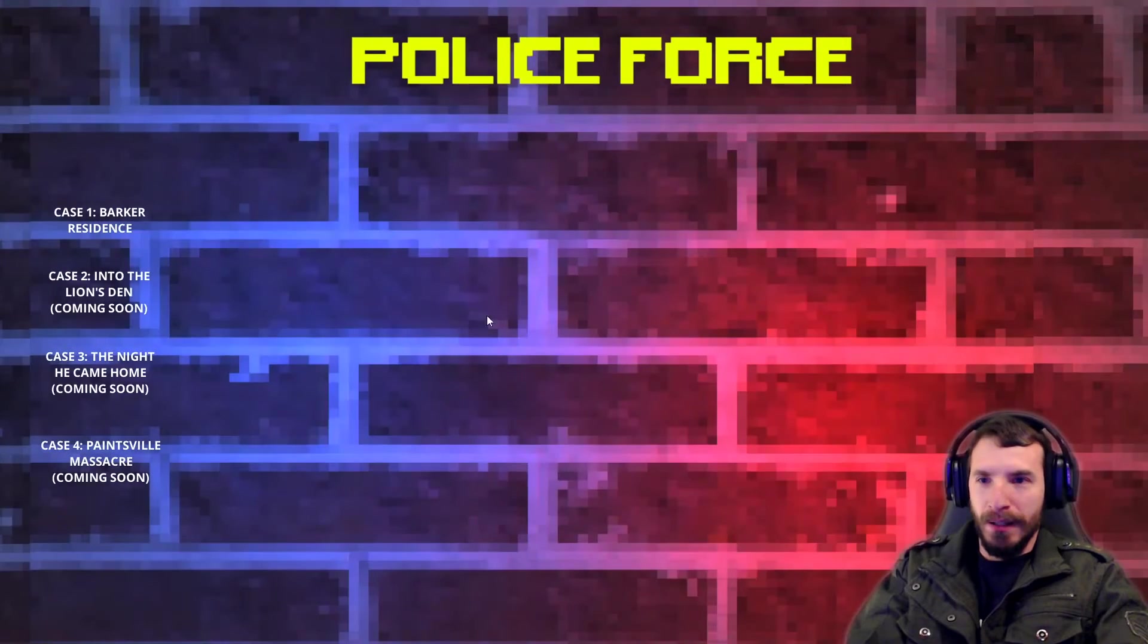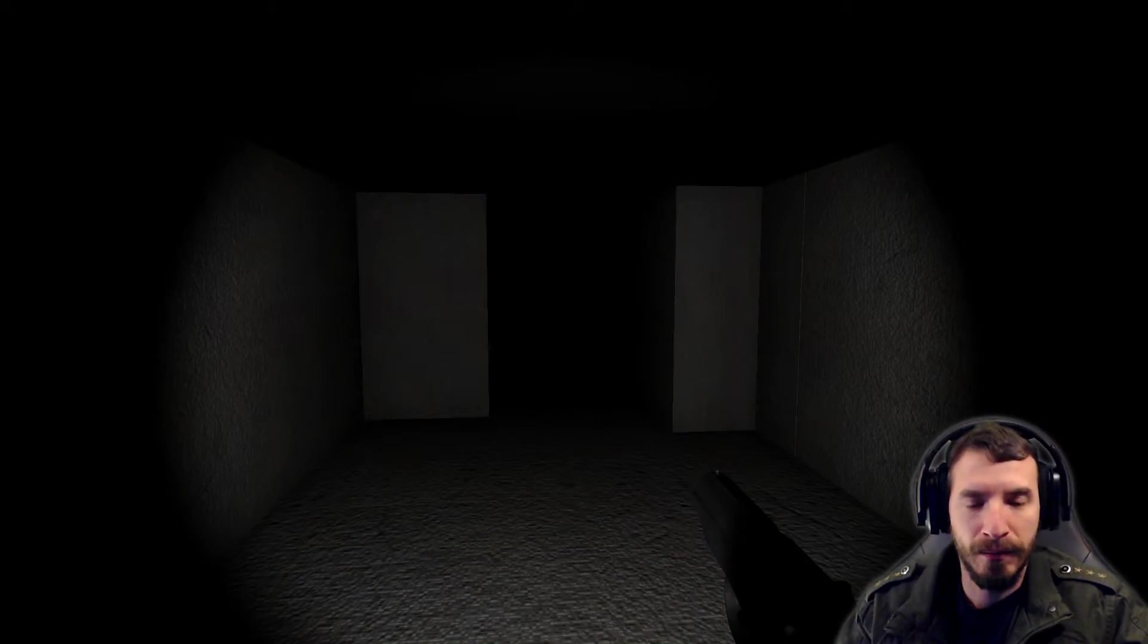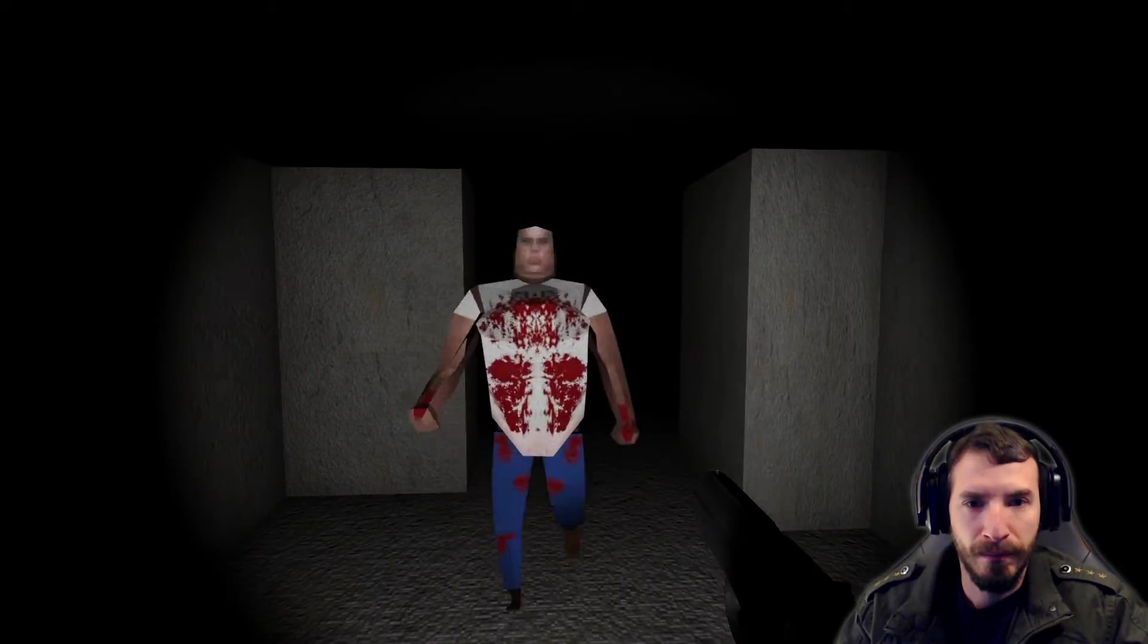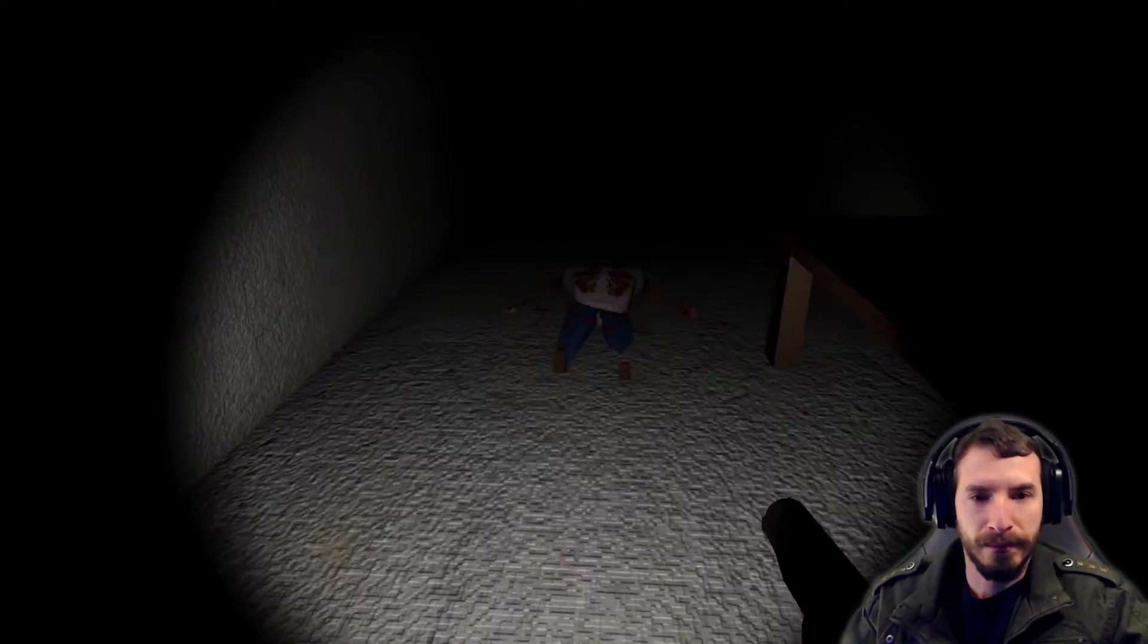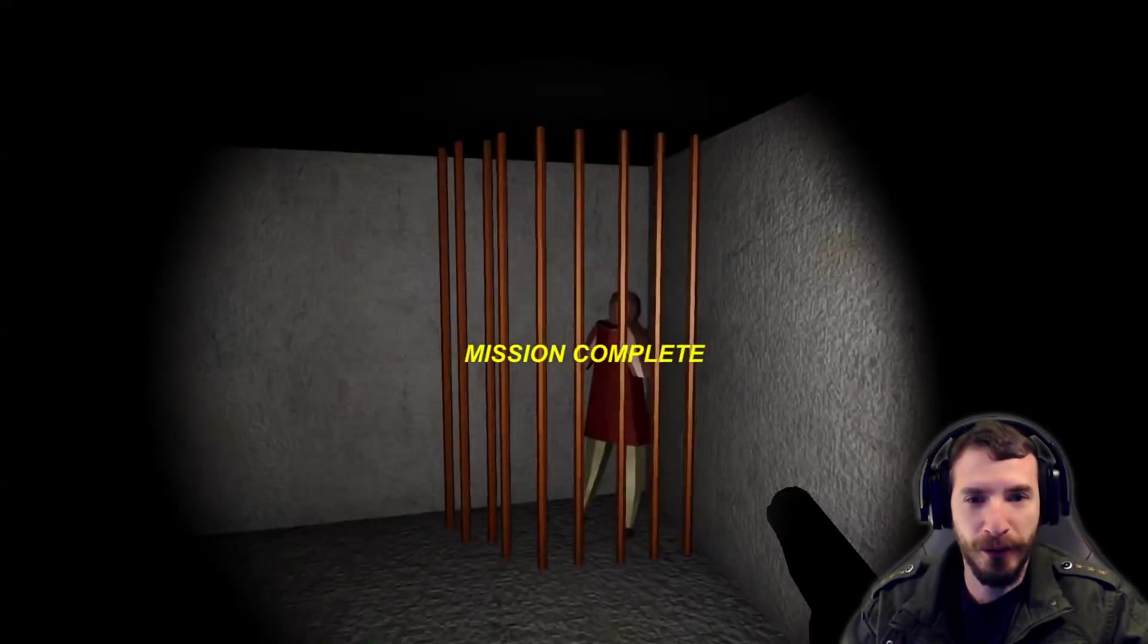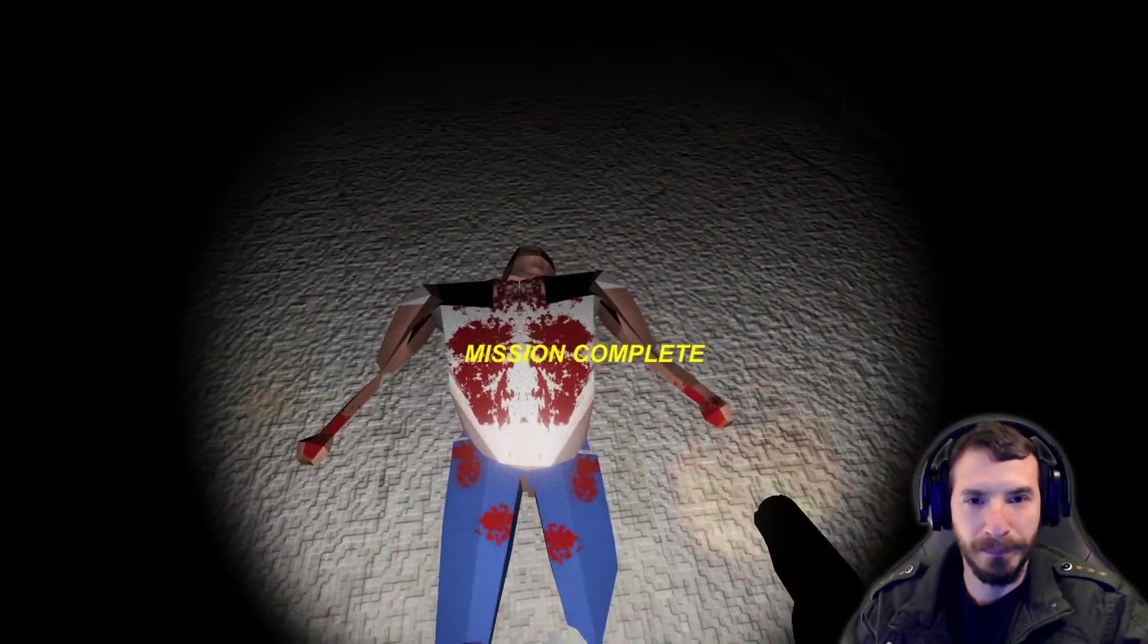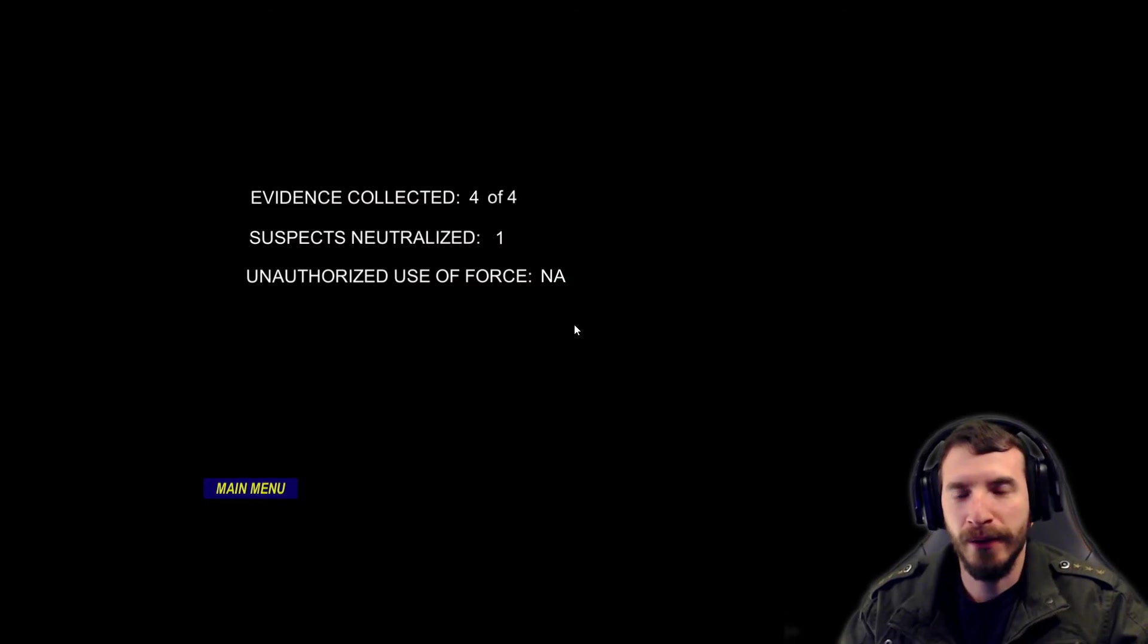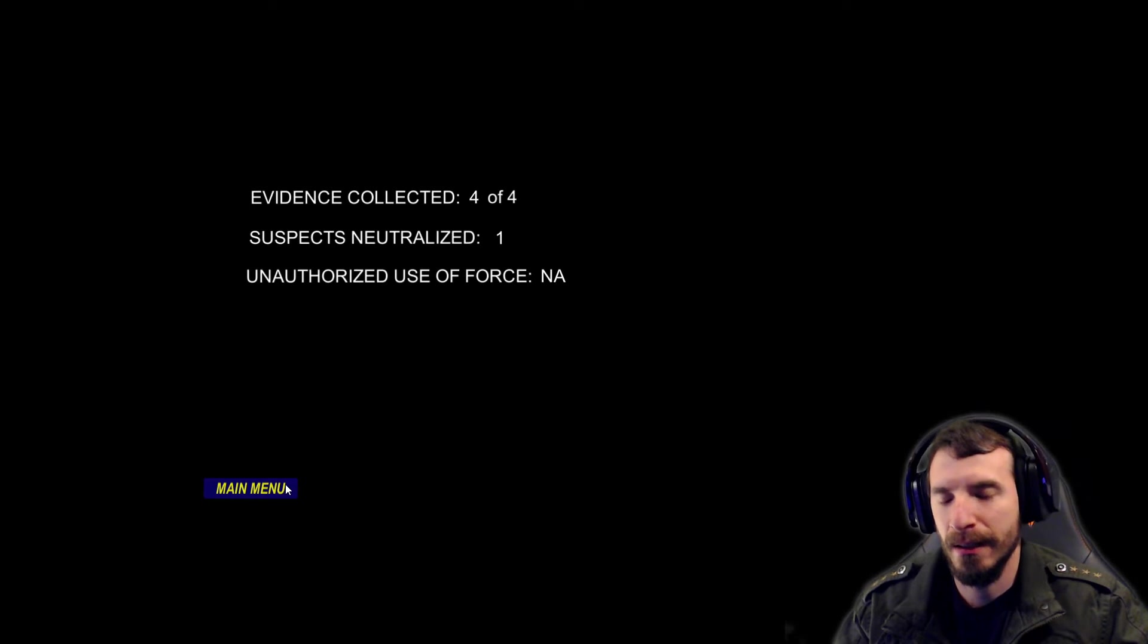Mission failed. What? Let's try that again. Mission complete. So, evidence collected four for suspects, neutralized one, and unauthorized use of force was NA.